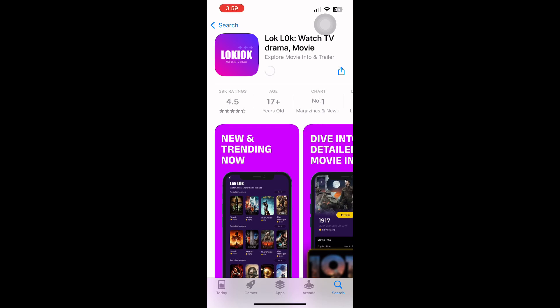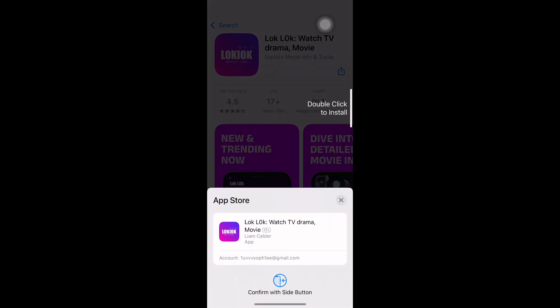To install the app, tap the button that says Get. If you have installed LockLock before, the button may say Download instead.